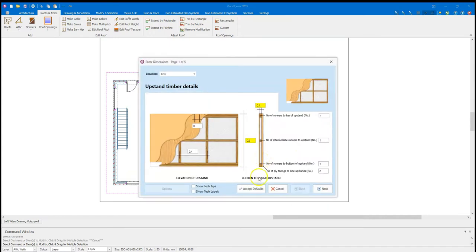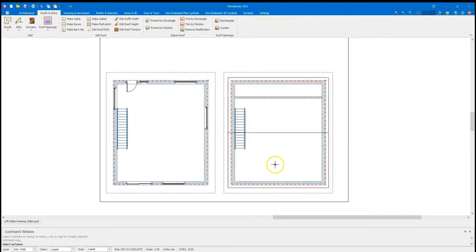I'm going to right click to bring my tool back. And select on the menu there, and this time I'm going to accept defaults. And again, select roof plane, and draw the bottom one in. Our upstand walls are now done.